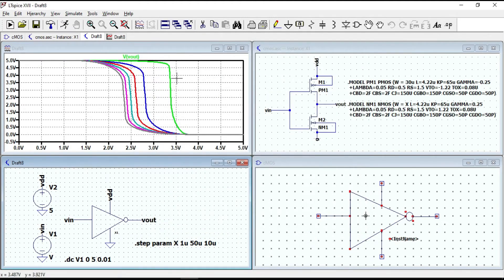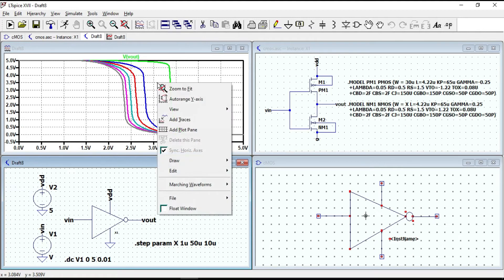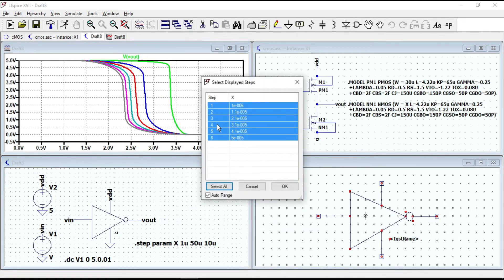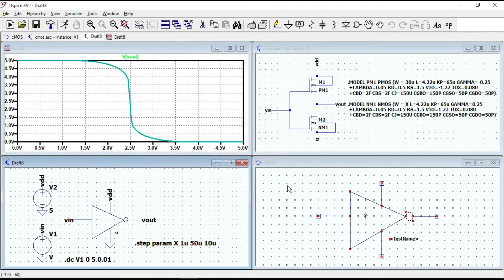As you can notice, we have different steps for the voltage transfer curve, and in this case the symmetric curve is step 4. It is step 4 because the width of NMOS is the variable and PMOS is constant. But if the width of PMOS were variable, we would count from the other side. Right-click on the waveforms, go to Select Steps, and select step 4. Click OK — now you get the symmetric curve with respect to VDD over 2, which is 2.5 V.